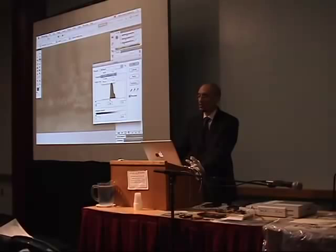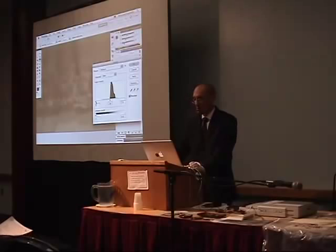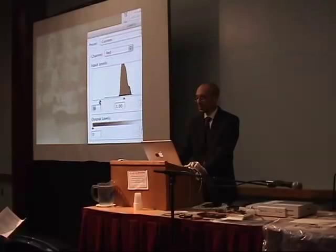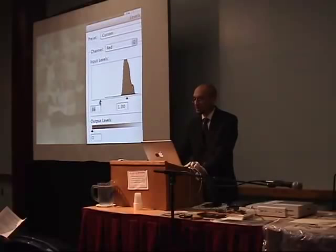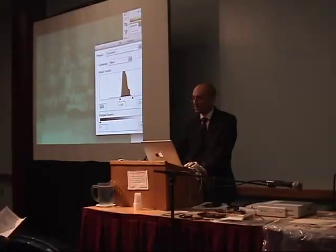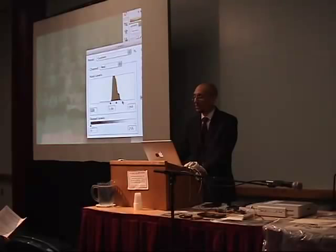I just went here into red. If you have a PC, it works the same way — Mac, PC, it doesn't matter. We bring the black triangle to the edge of the mountain like that. Then we bring the white triangle in — not the gray. We leave the gray in the middle.